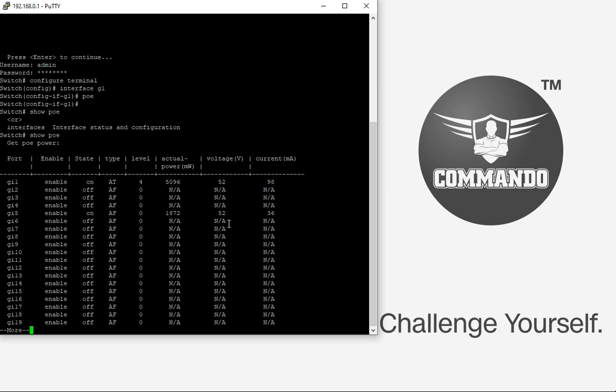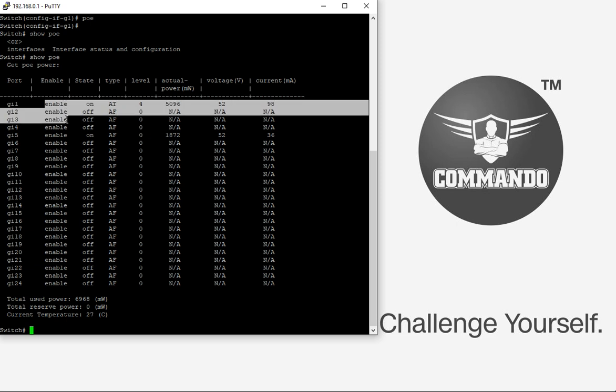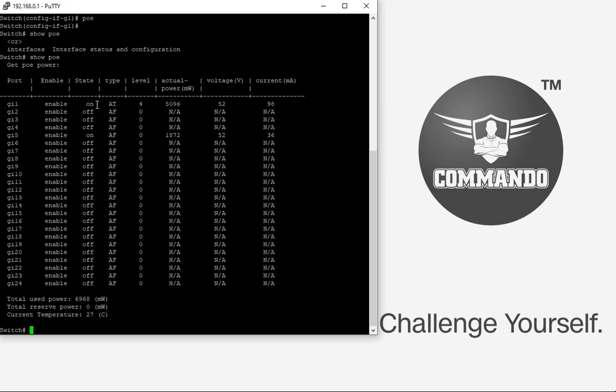The command show PoE will show the status enable for the port, and then if the PD device is connected, it will be on 80, meaning PoE Plus power is provided with this much milliwatt, and voltage current ratings are given here.